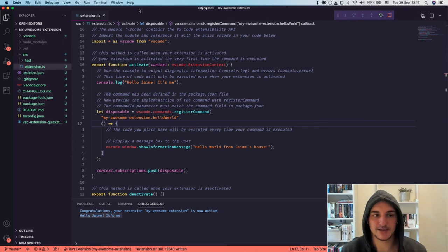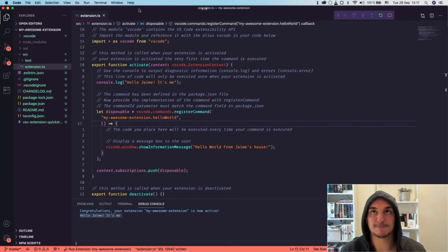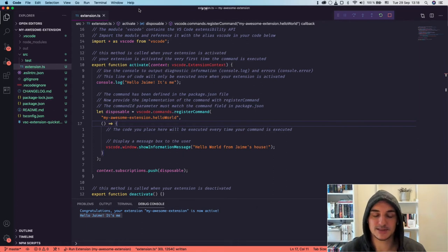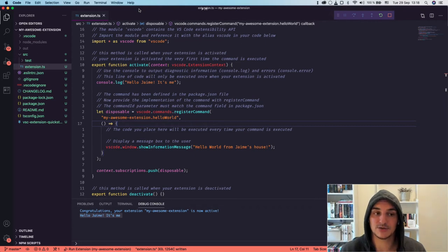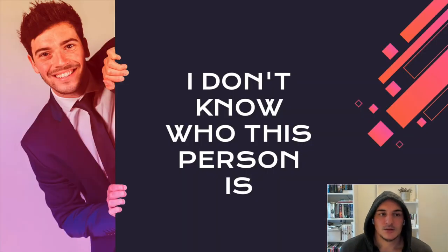That's how a very simple VS Code extension works. We saw how you can generate it with the Yeoman scaffolding tool, select different options to create extensions of different types, run it in debug mode to see how it works as you're developing it, and how a simple extension is structured with a package.json with contribution points and activation events. We saw the entry point of an extension, how it gets activated, how you can register an event handler, and how we updated some strings to see those changes take effect.